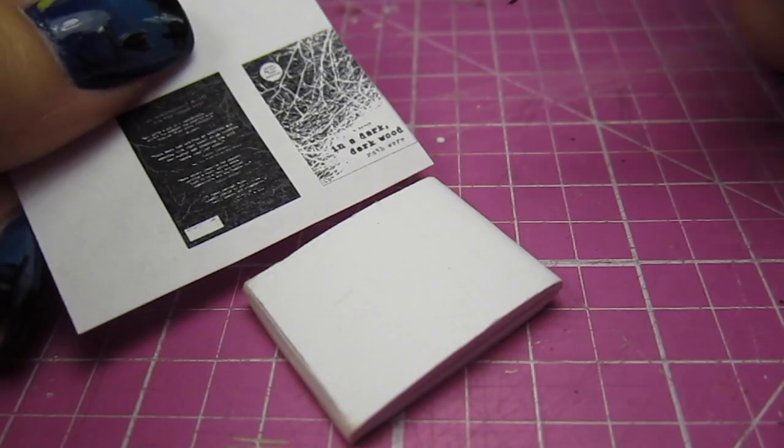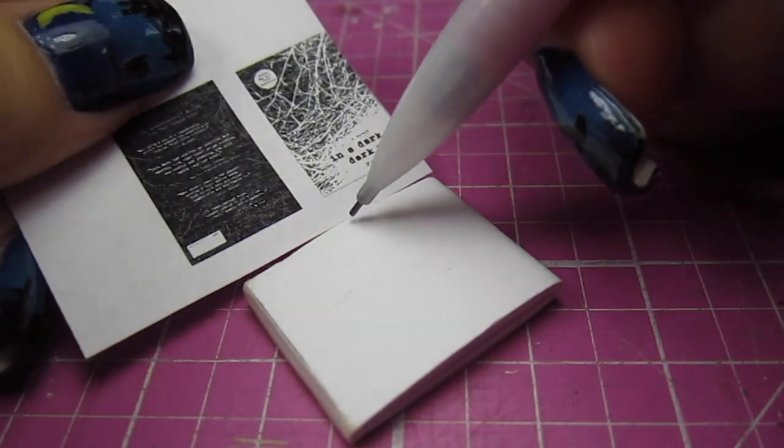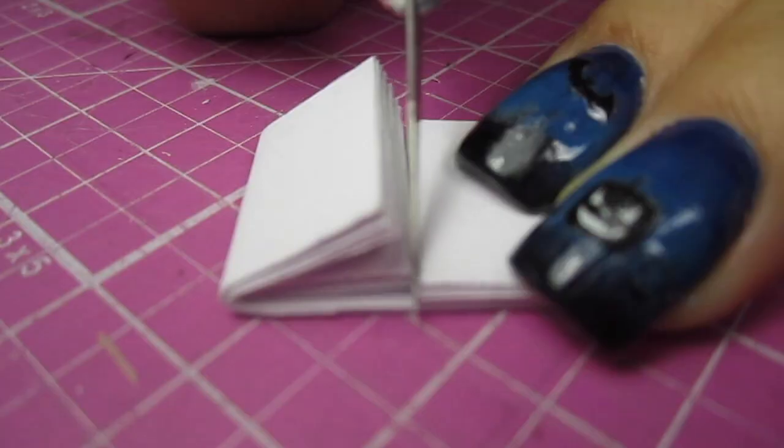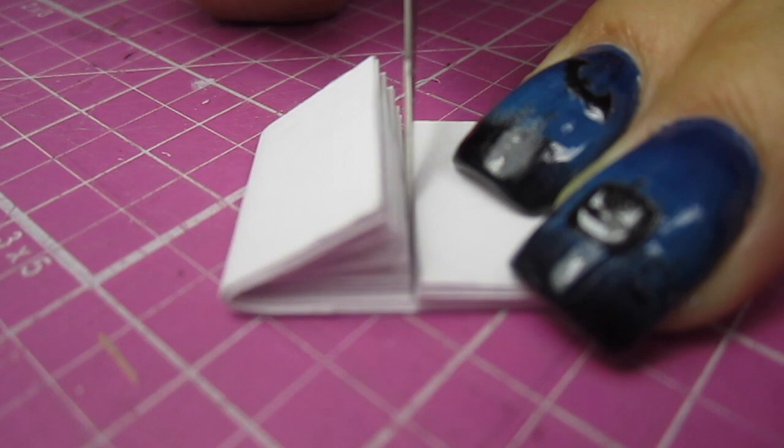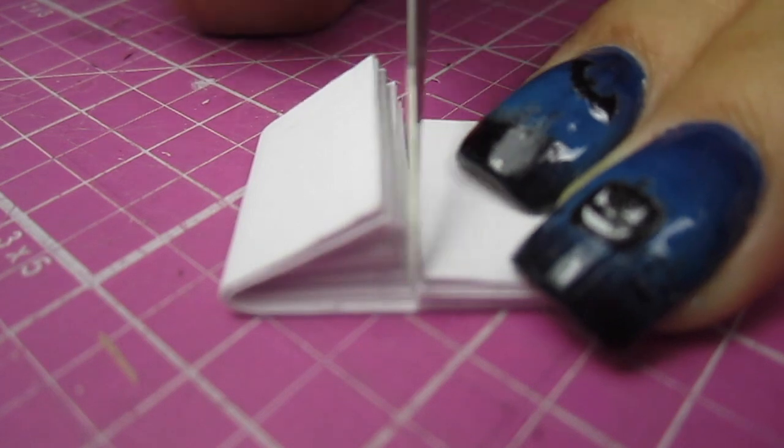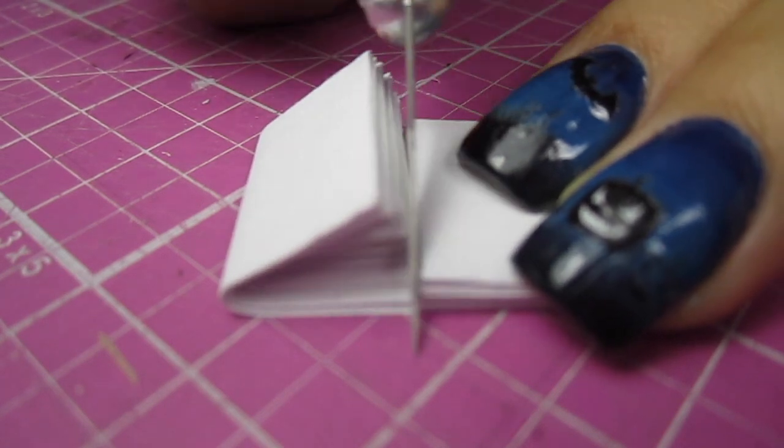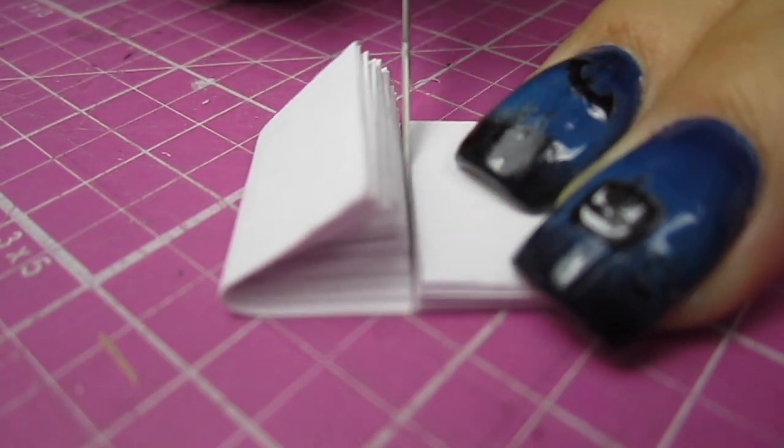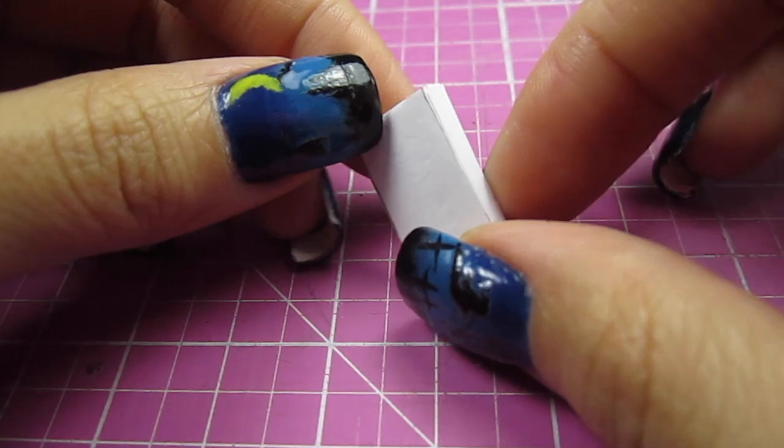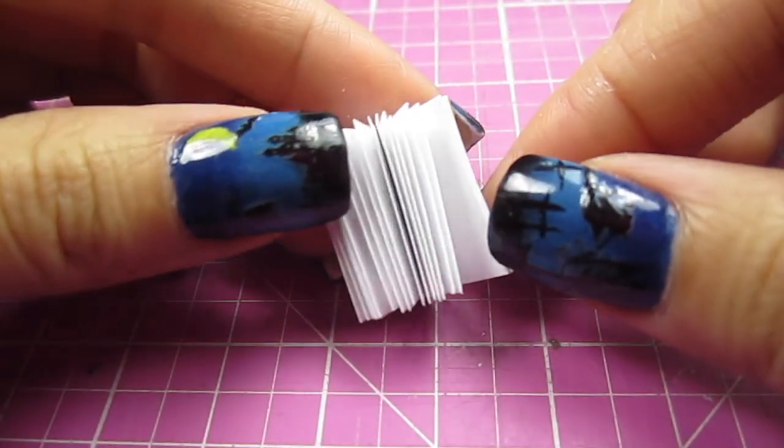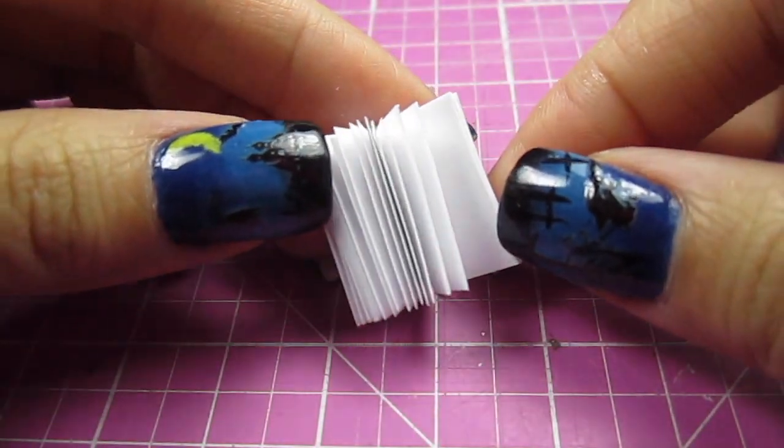Then I just measure the width by comparing it to the book cover I'm using. Draw a straight line and cut off the excess. As you can see, the glue is holding all the pages together perfectly.